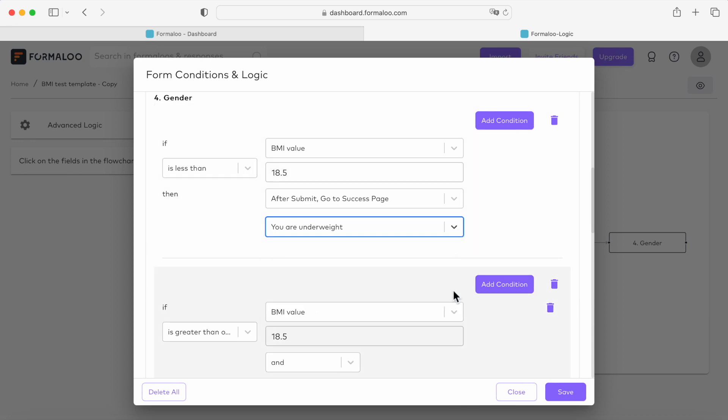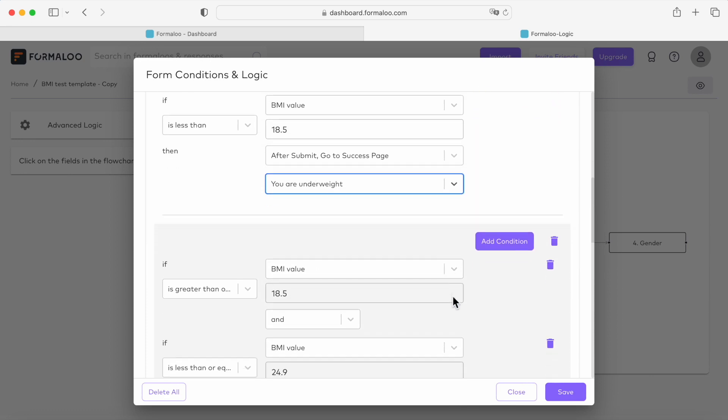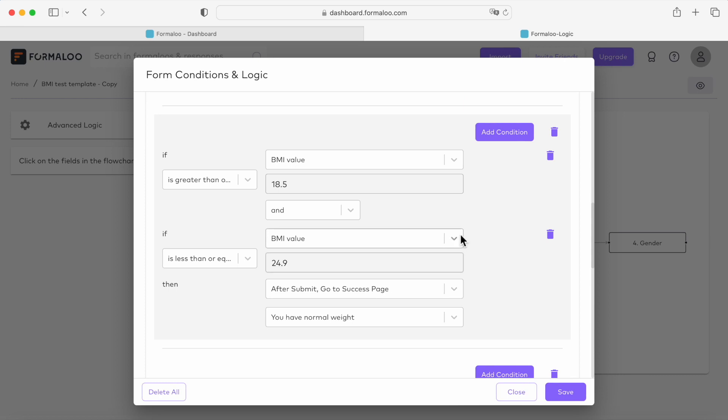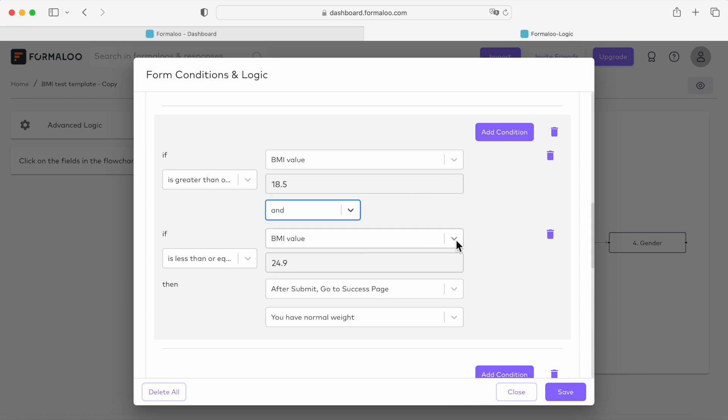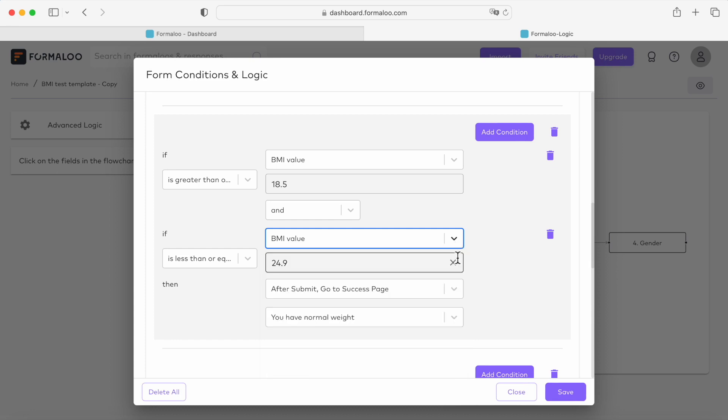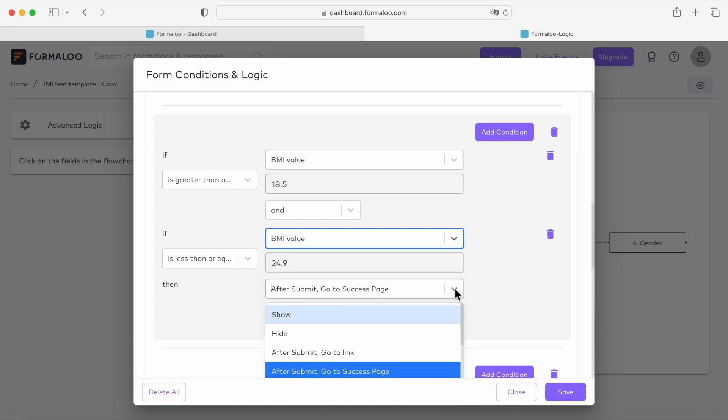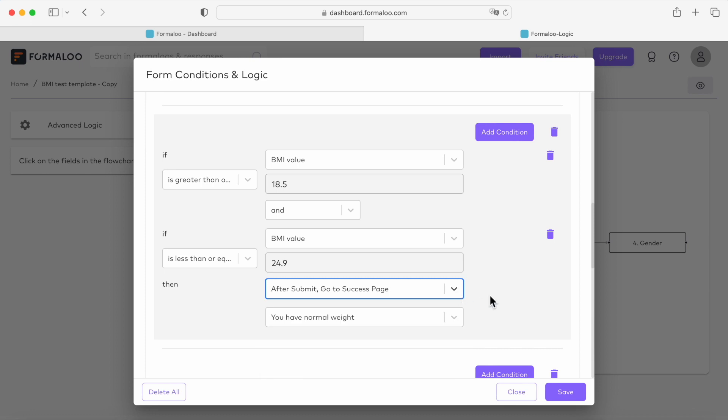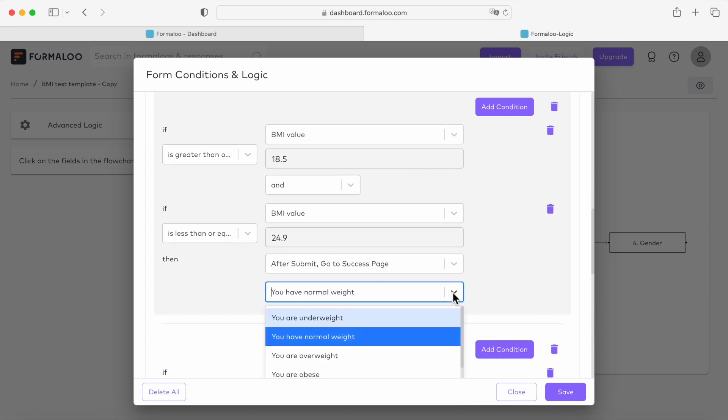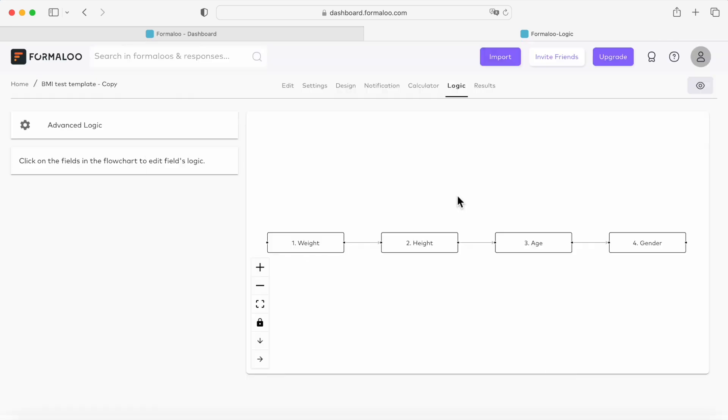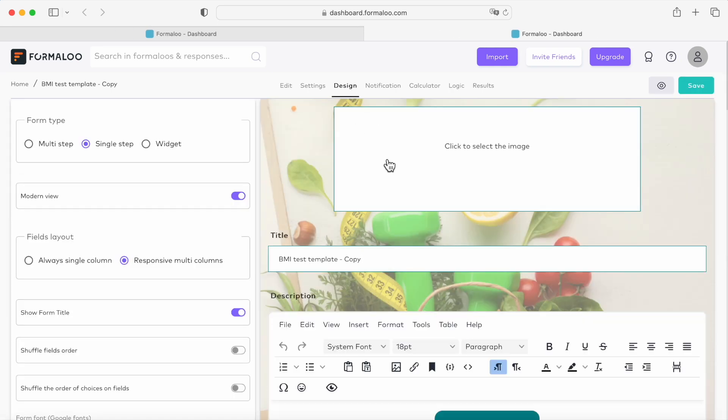Likewise, to show the normal weight success page, we create another condition like if the BMI value is greater than or equal to 18.5, and if the BMI value is less than or equal to 24.9, go to the success page you have normal weight. Follow the same pattern to create a condition for the overweight and the obese success pages.